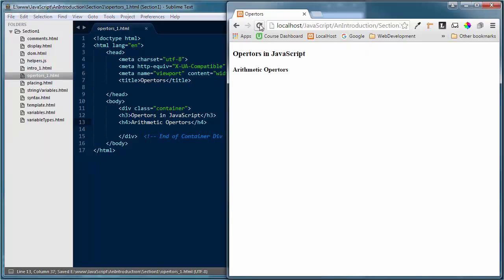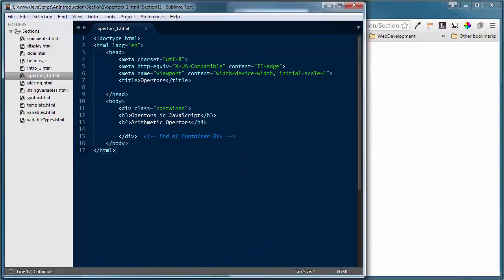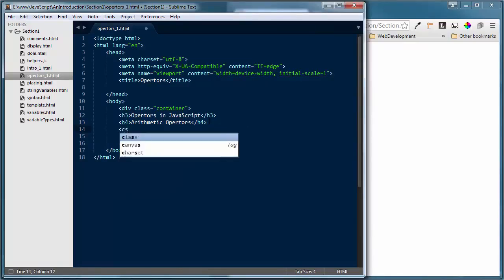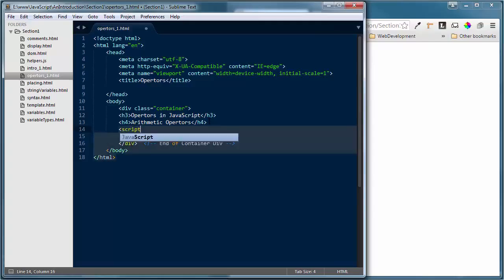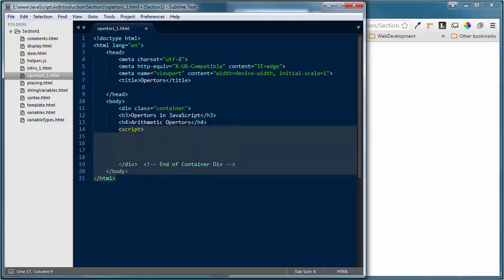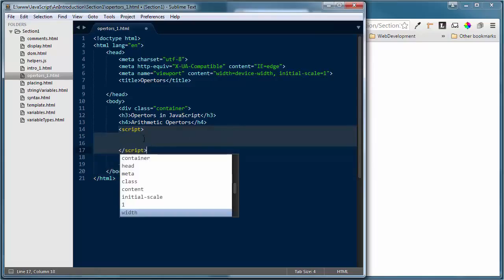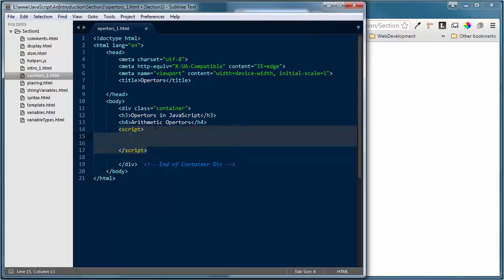Refresh our browser window to make certain that we're in the right file. Coming right below that, we're far enough along in the training to understand that we need script tags if we're going to do any demonstrating inside of JavaScript. So I'll bring in my script tags into my body elements and come down a few lines to put in my closing script tag.